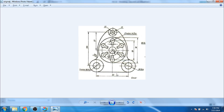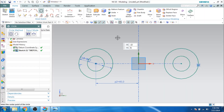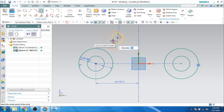Now as you can see here, there are 2 more holes with 12 diameter and 22 diameter. Let us create that — 12 diameter and 22 diameter.